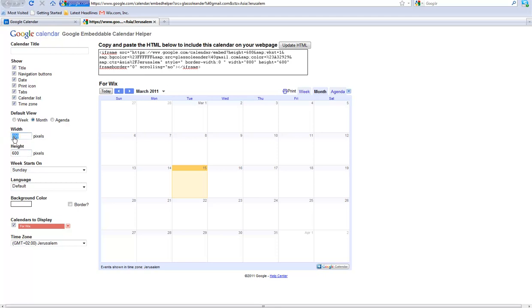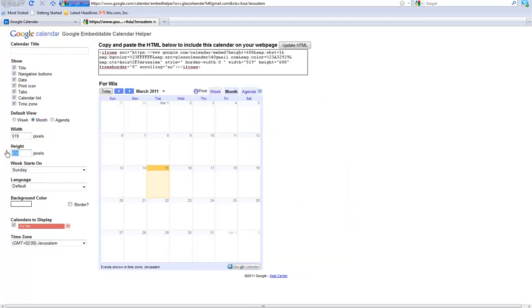I am going to double-check my width and height of my widget. Now go back to your calendar and change the width and height to match.